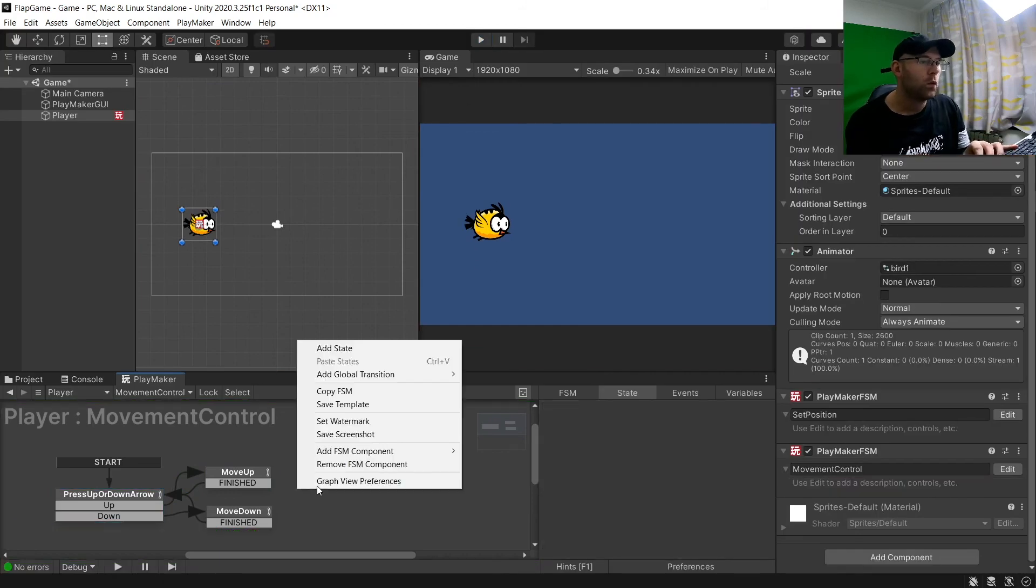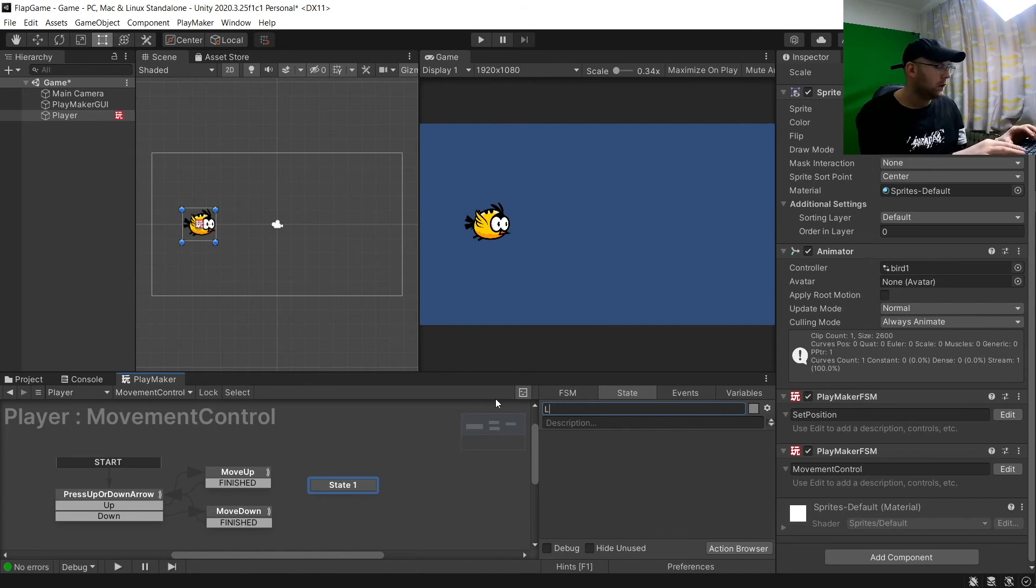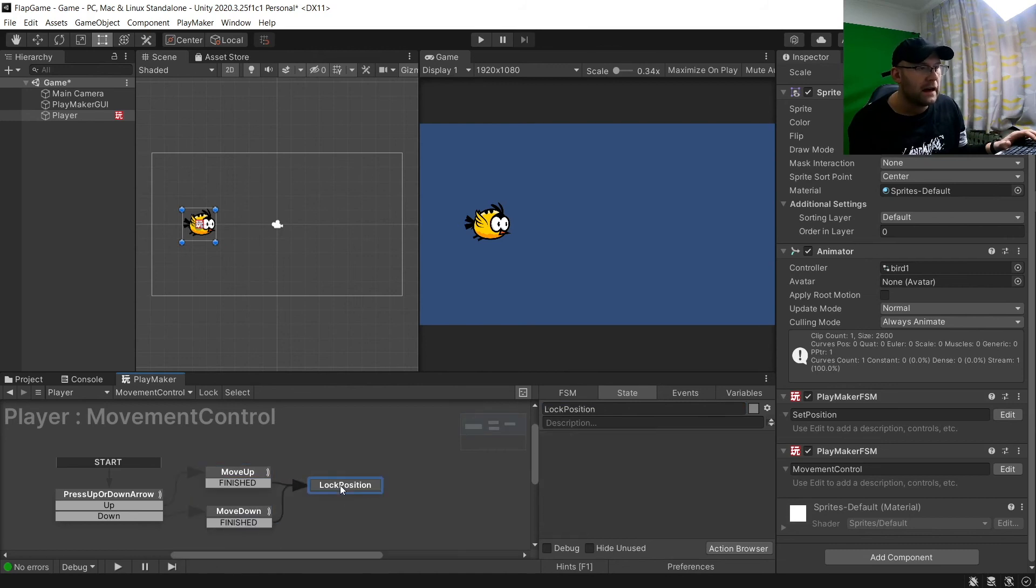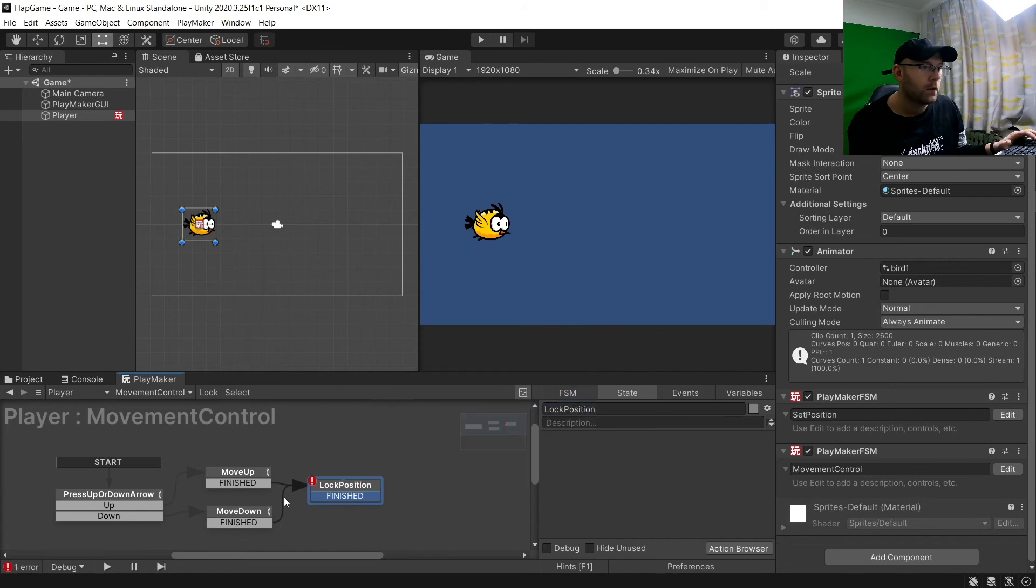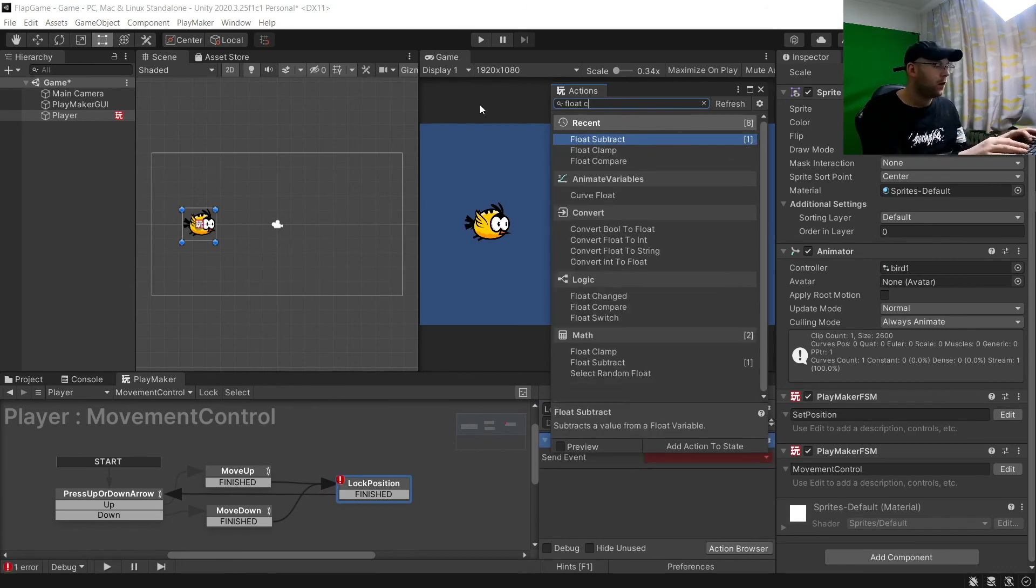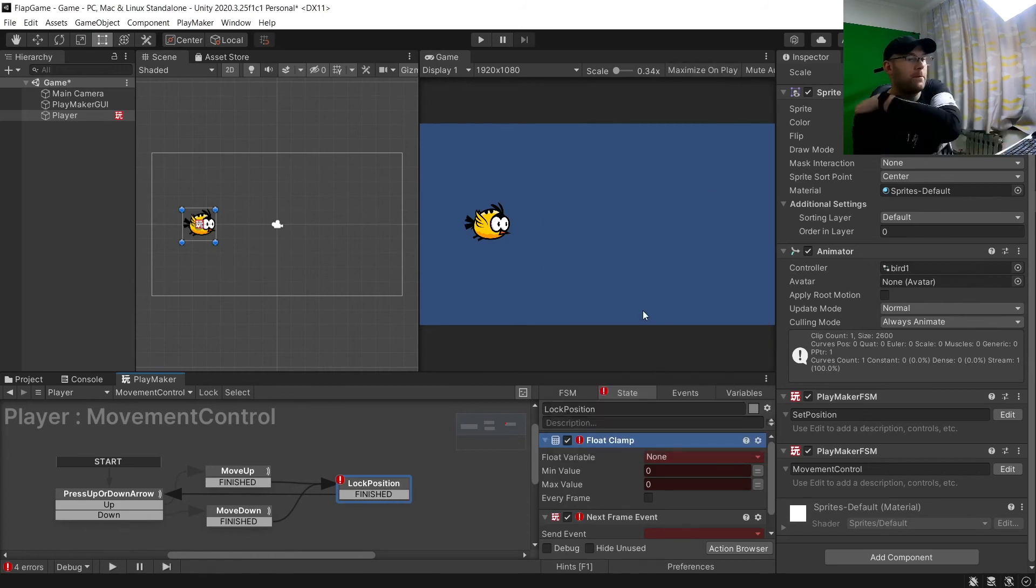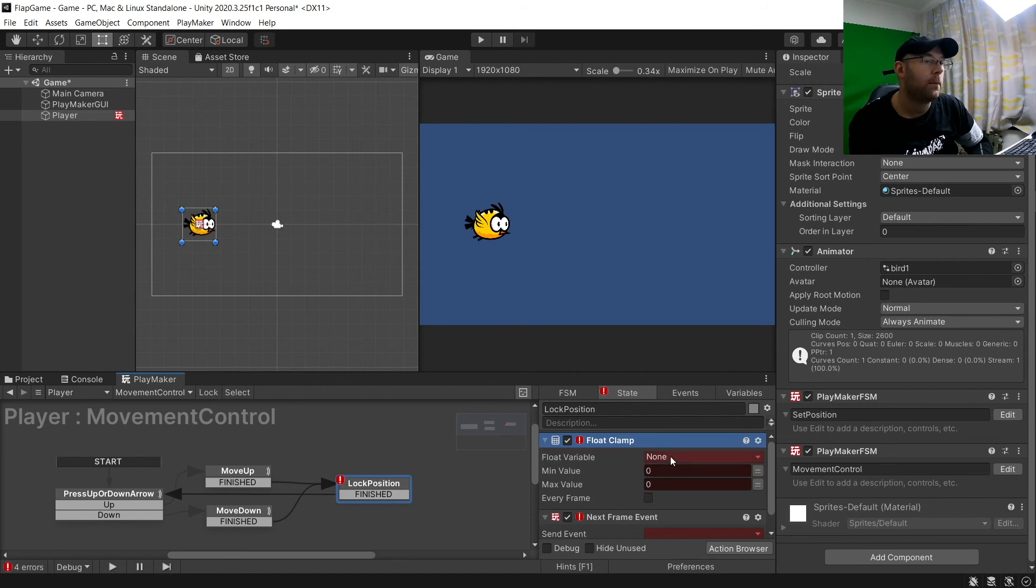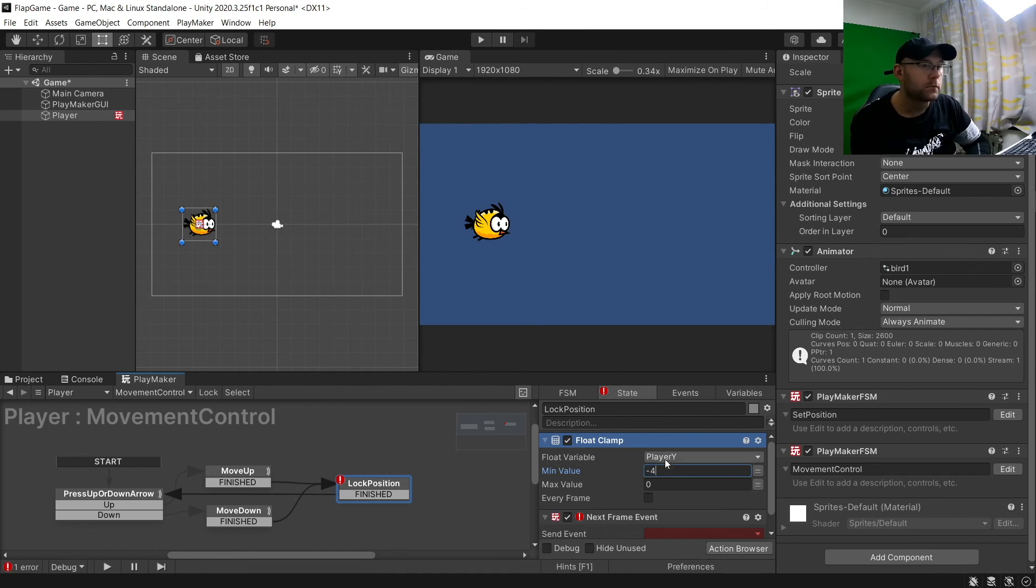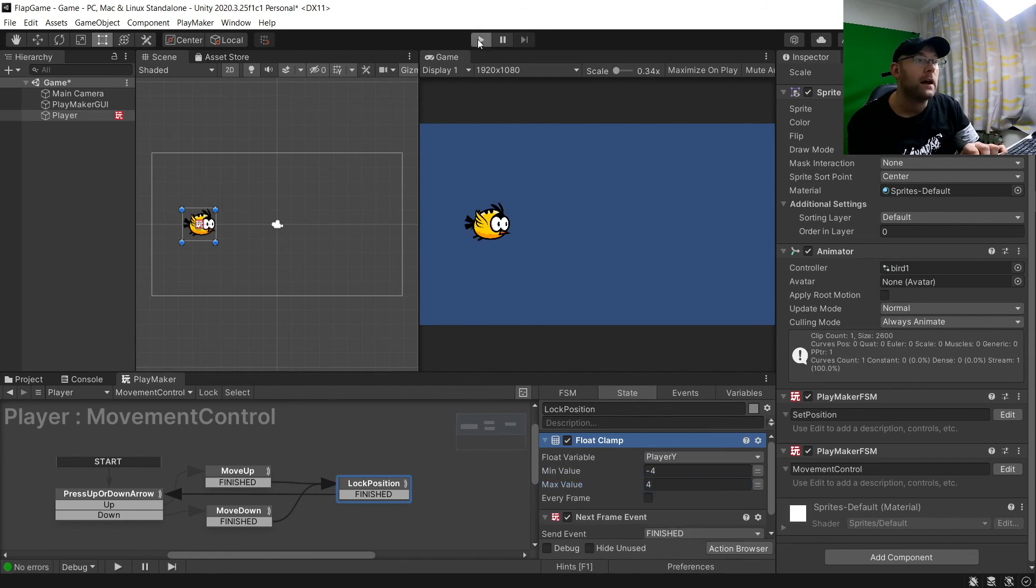So what we'll do is we'll add a new state here. And we'll call it lock position. And we're going to link these to here. Add a finished event here. And link that back to the start here. Now we want two things here. We want a next frame event as well as a float clamp. So basically a float clamp is we're going to tell it two numbers, a value of what we want to be between. And if it goes over that or below that, it will stop us doing that. So we're going to go to player Y here. And the minimum value will be the lowest you want to go. So mine is going to be minus four. And then the maximum will be four. And we're going to click finished here.